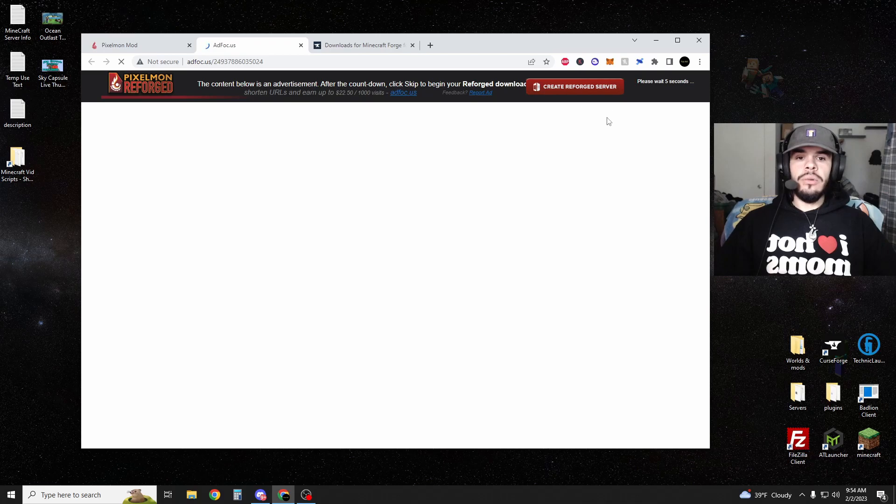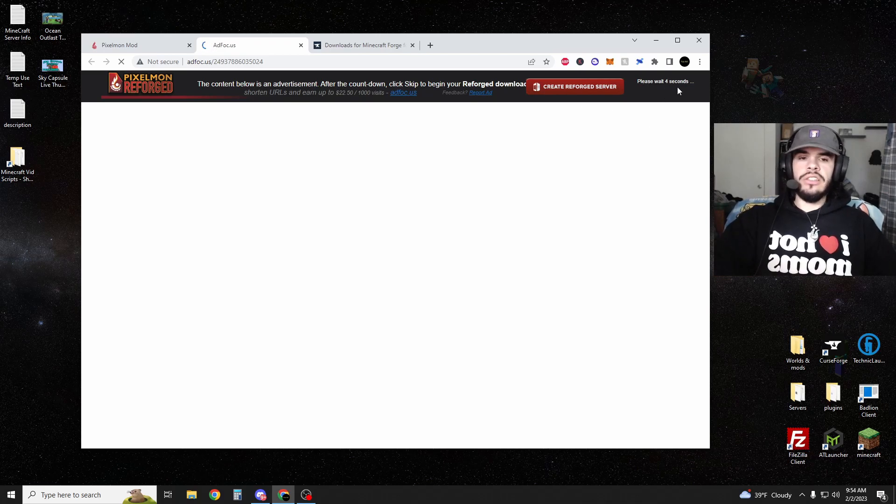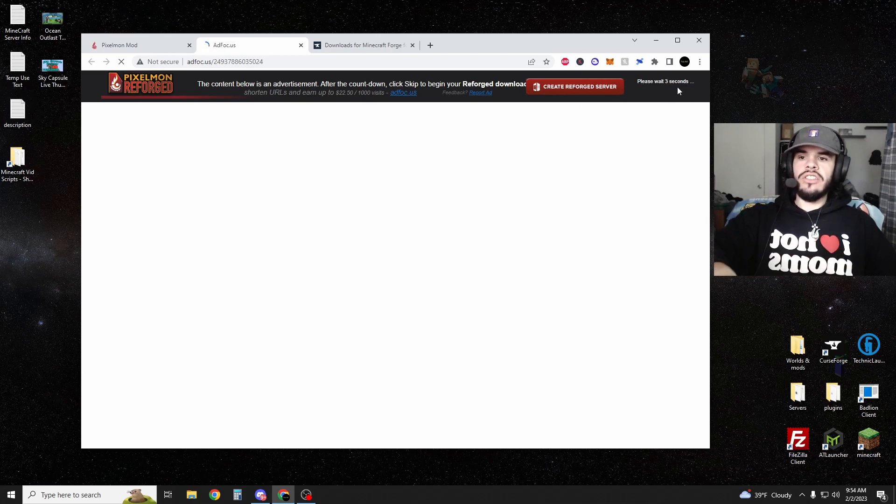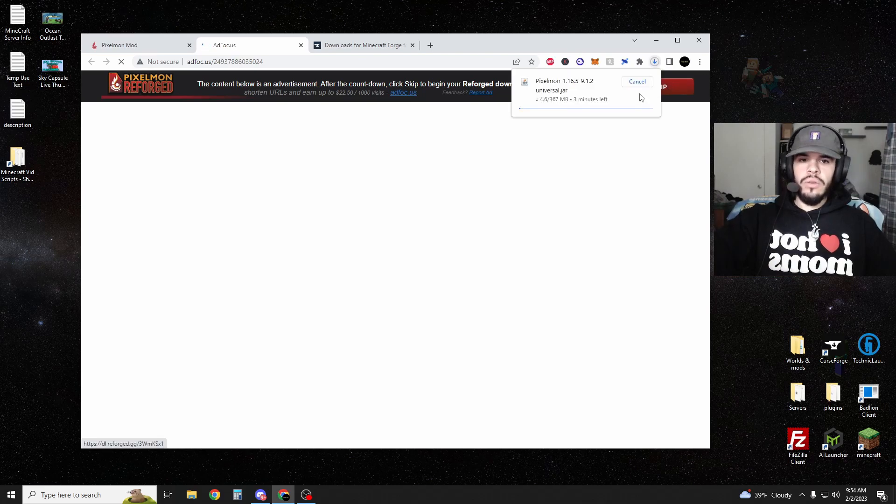It's going to take you to a website that says please wait five seconds. It's going to have a skip button. Make sure you hit the skip. Don't click on the ads.